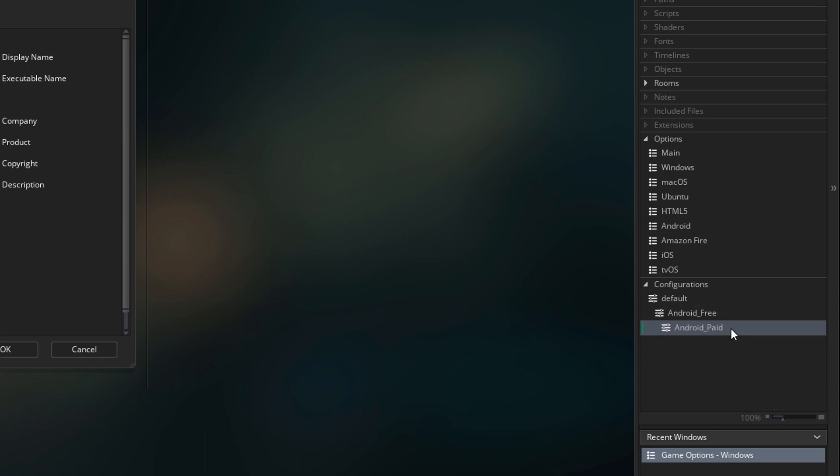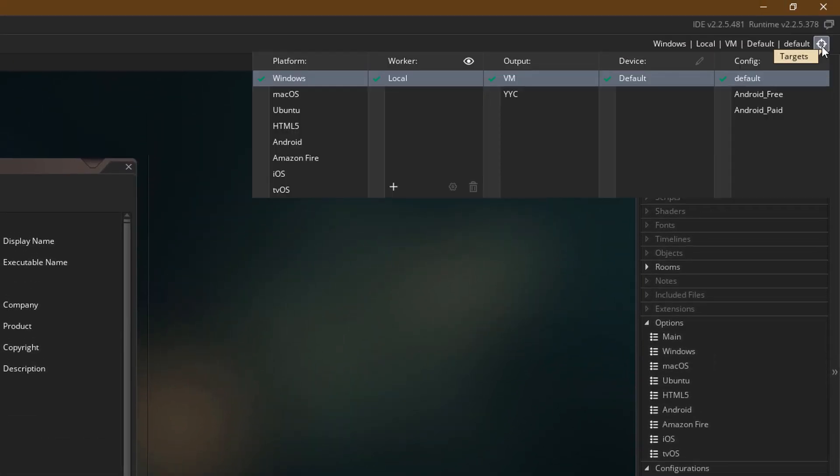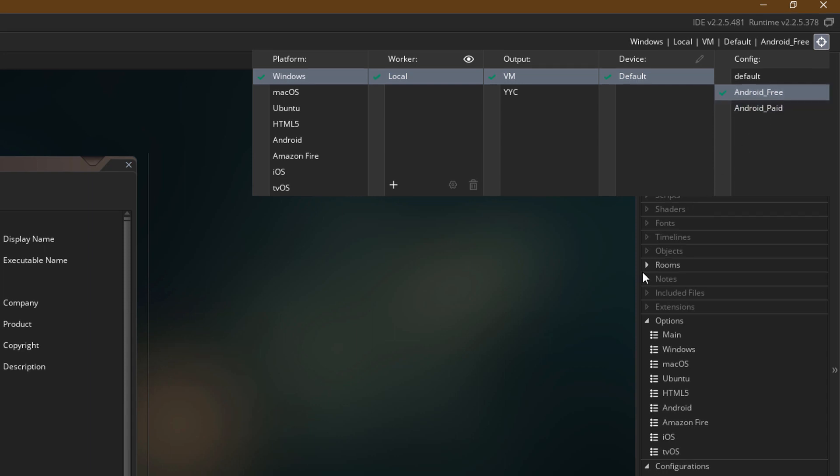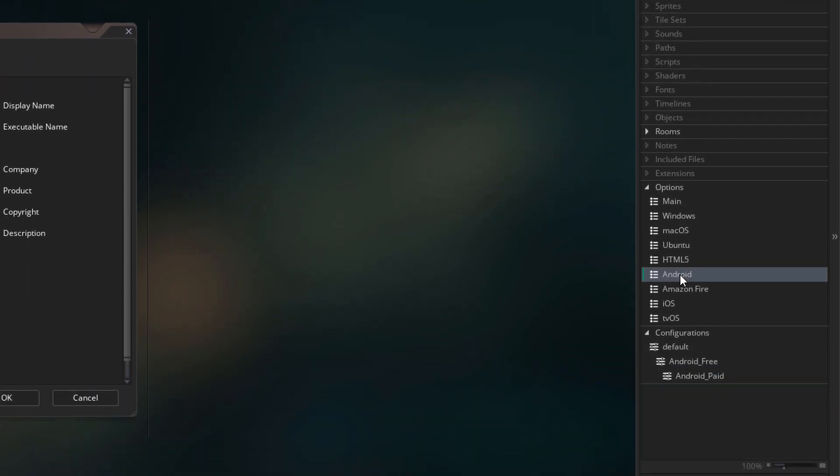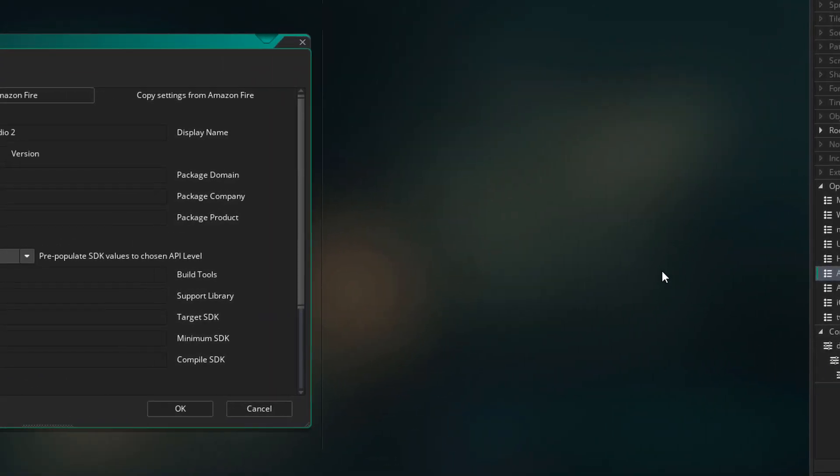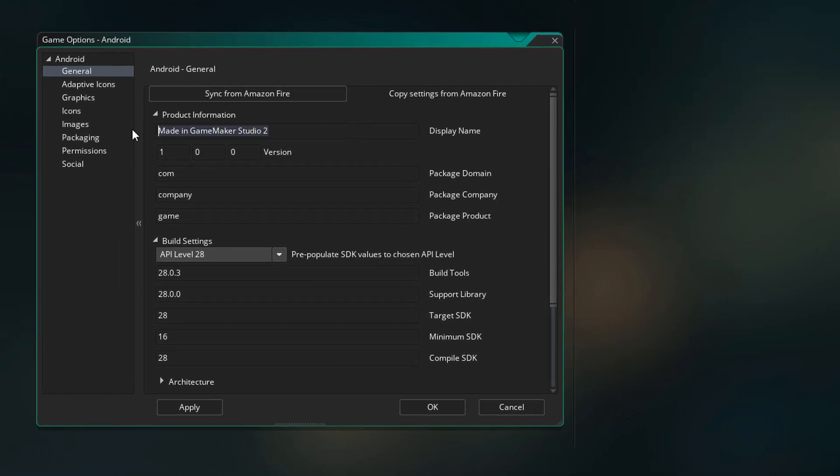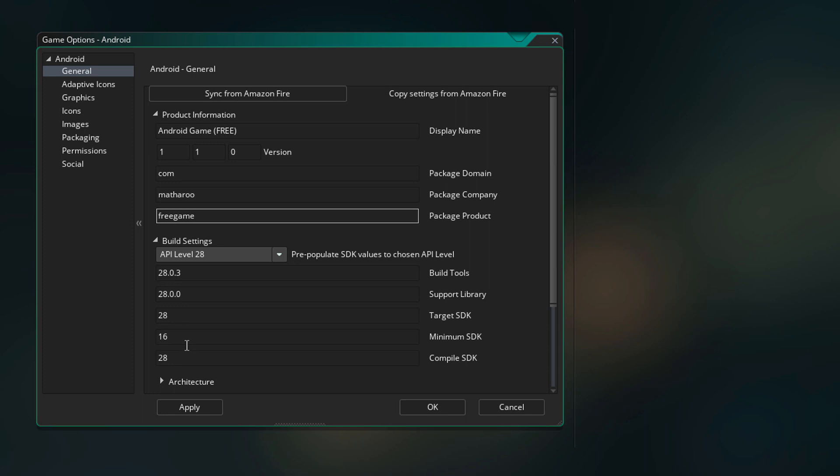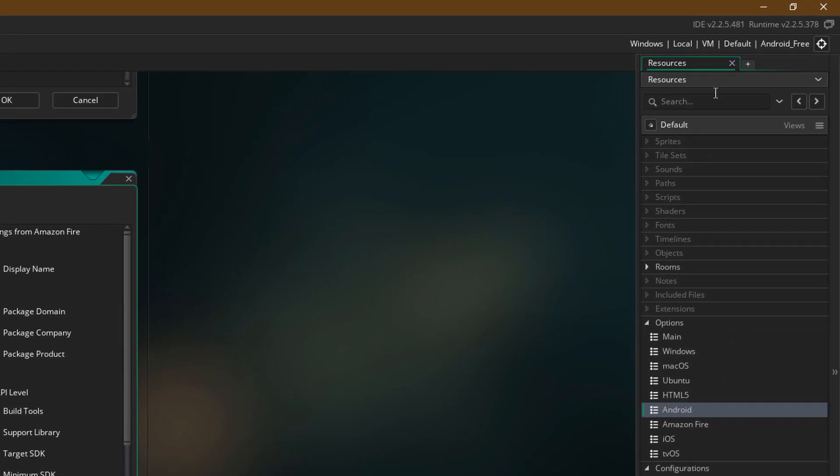So we can set different options for each configuration. Now from the targets menu, I'm going to select Android Free. And then in the options, I'm going to select Android. I'm going to fill in the info for this configuration and then hit apply. Now this will be saved in the Android Free configuration.